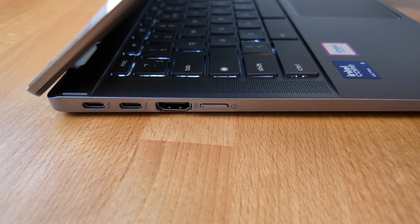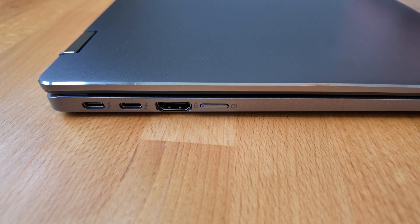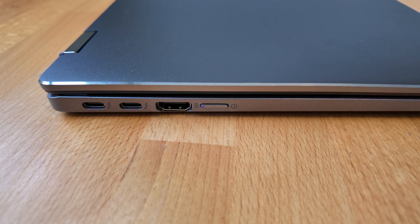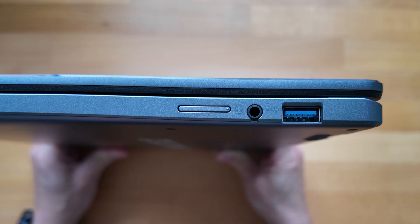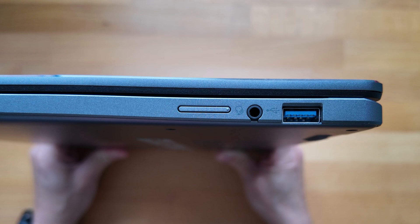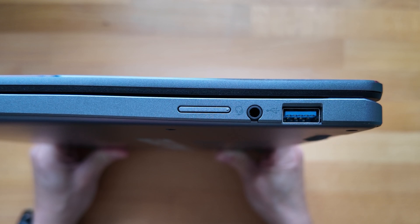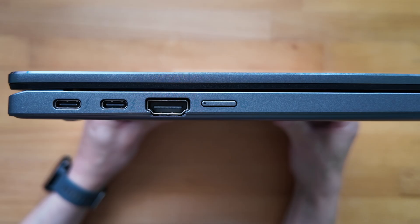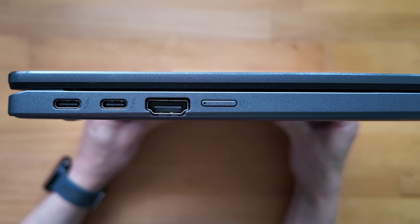It's really well equipped for connectivity too, with a lot of options and all at the higher end of their specs available. The HDMI port is version 2.0.